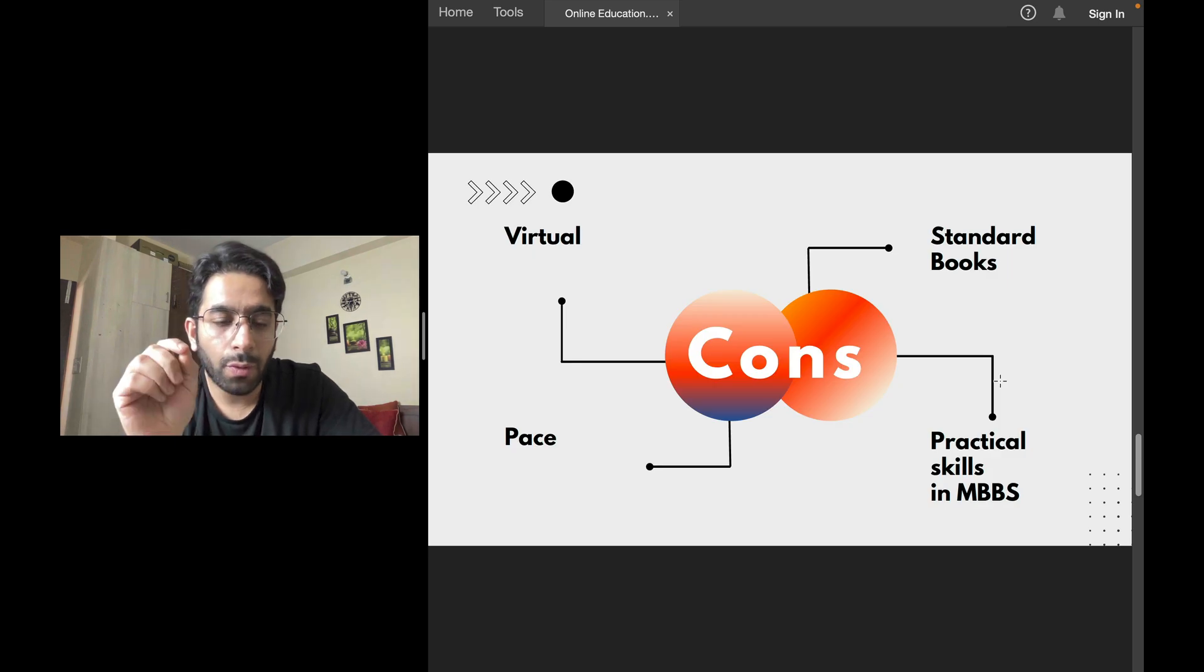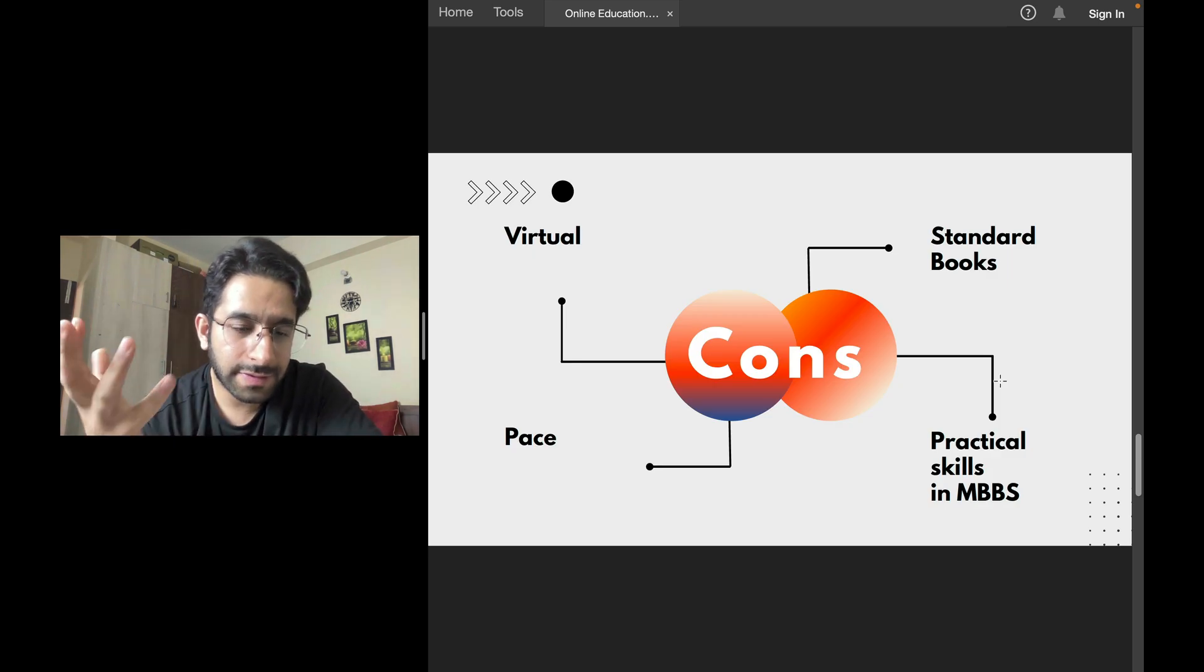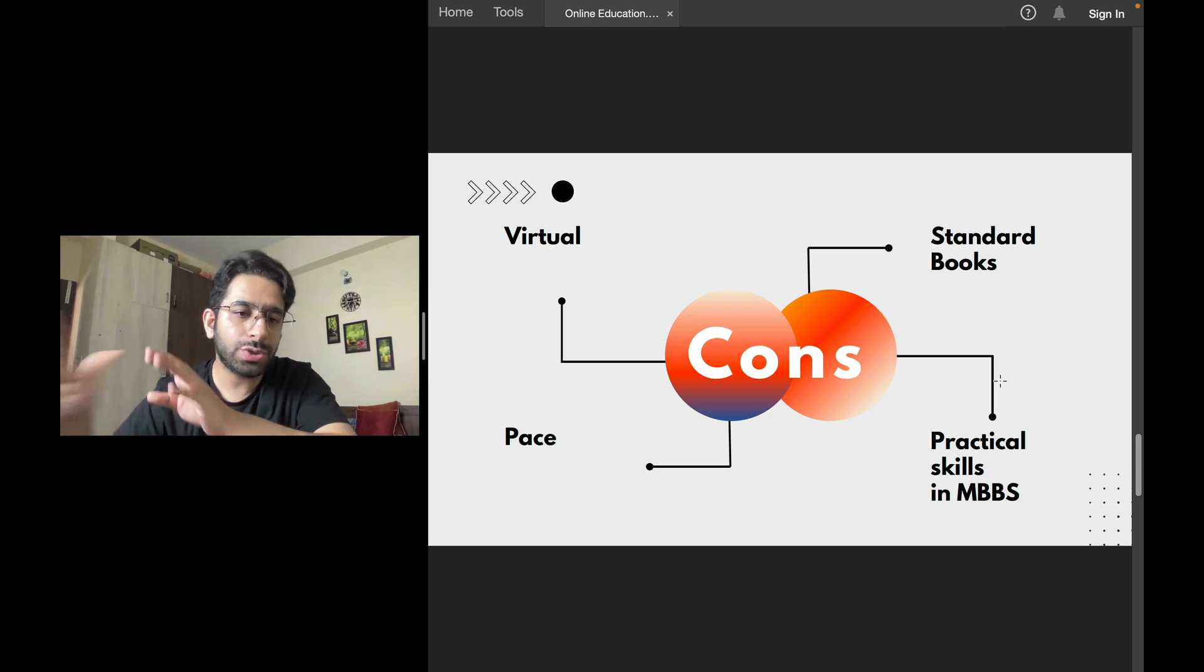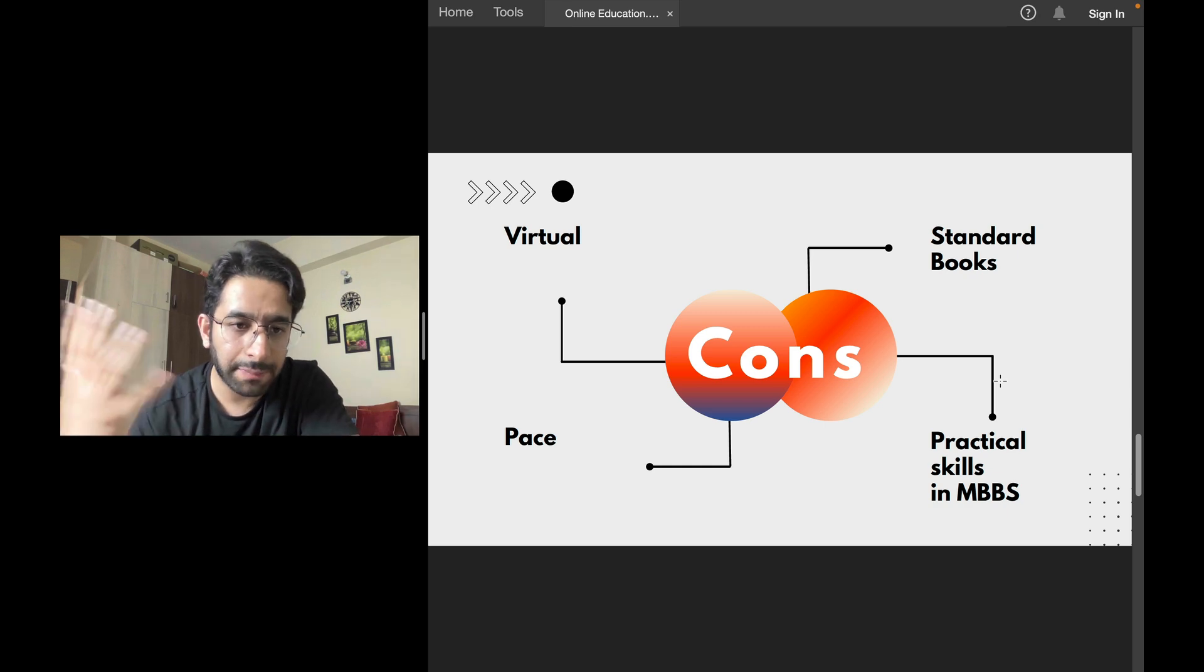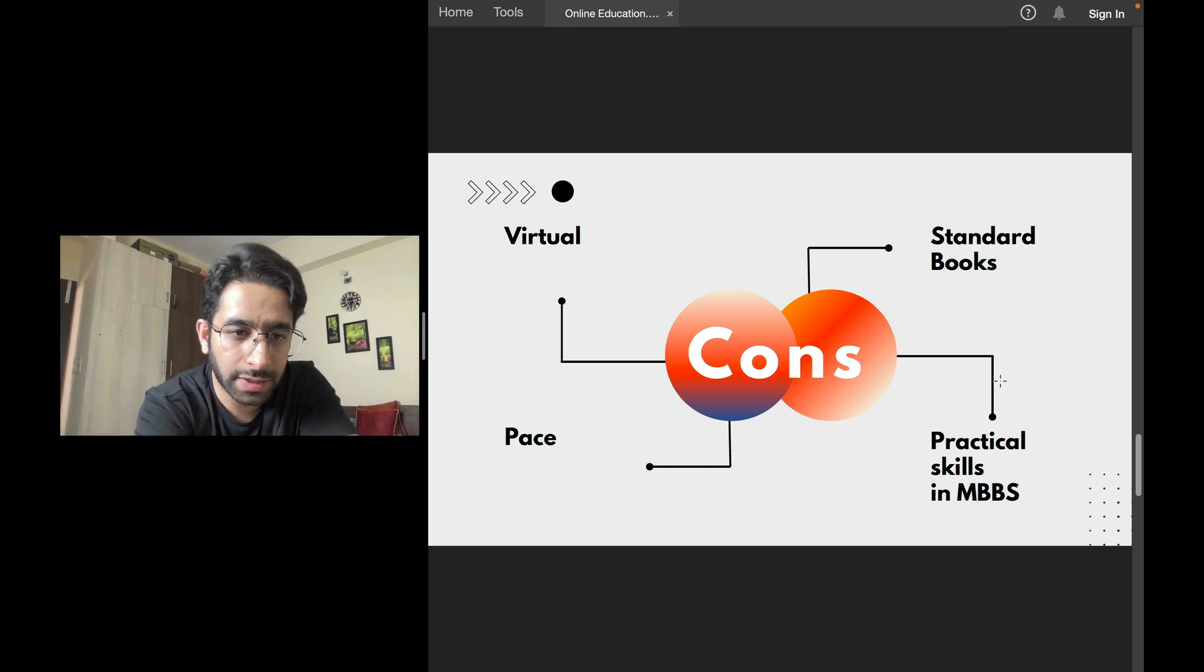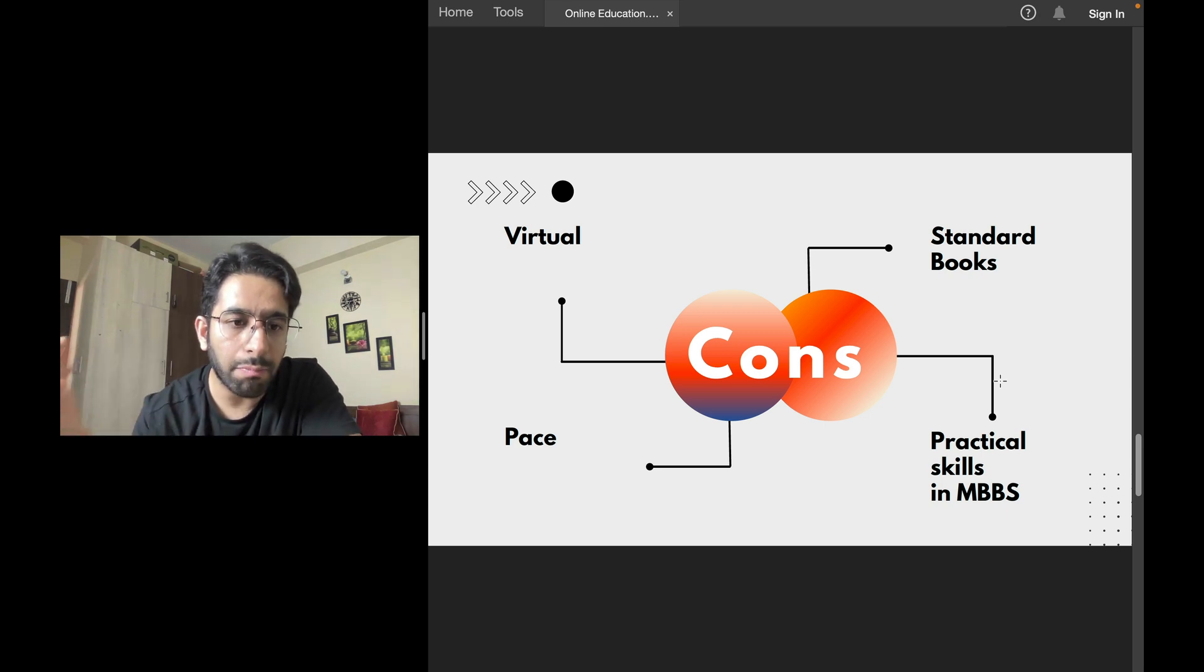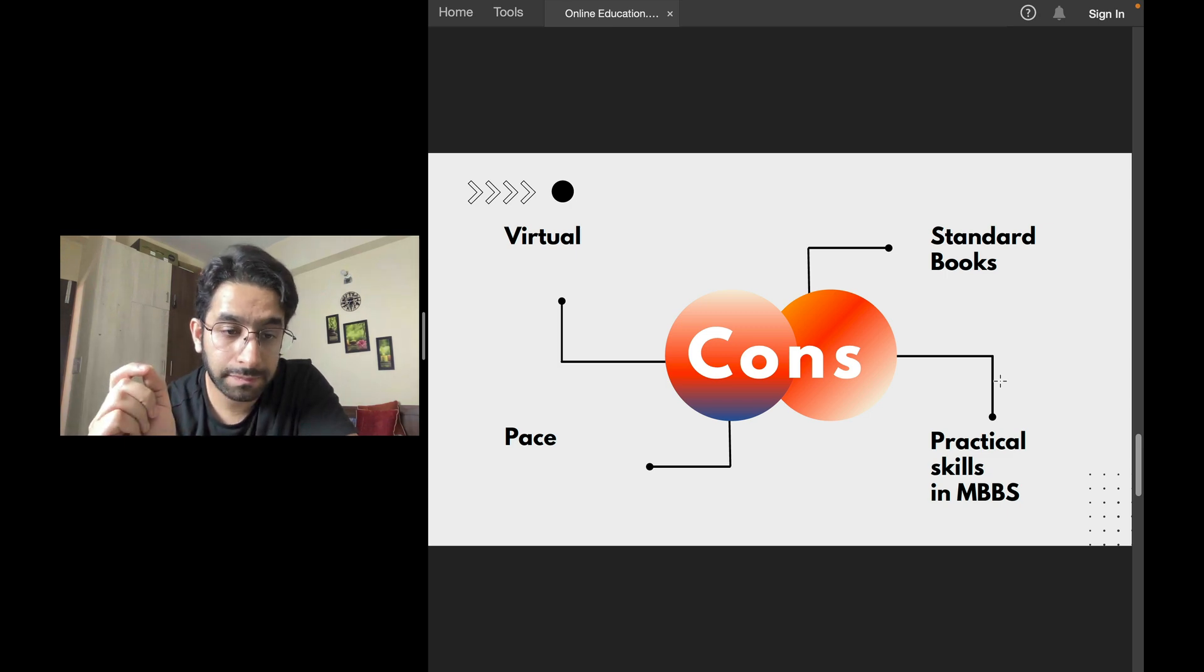Now, what are the different cons or adverse things or the negativities of online coaching? Number one is virtual. Yes, it's a huge difference. A teacher is standing in front of you versus a screen. Definitely, the physical class has more impact, more retention than a virtual one.